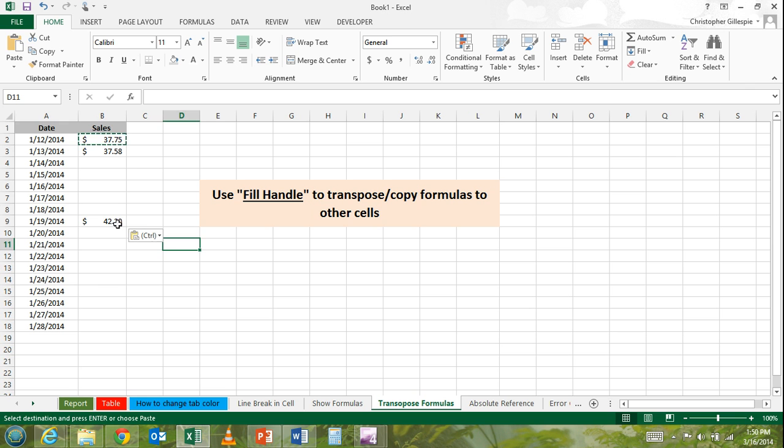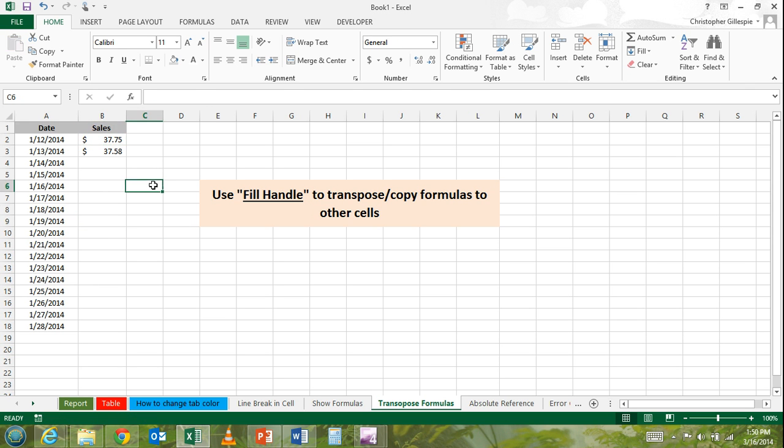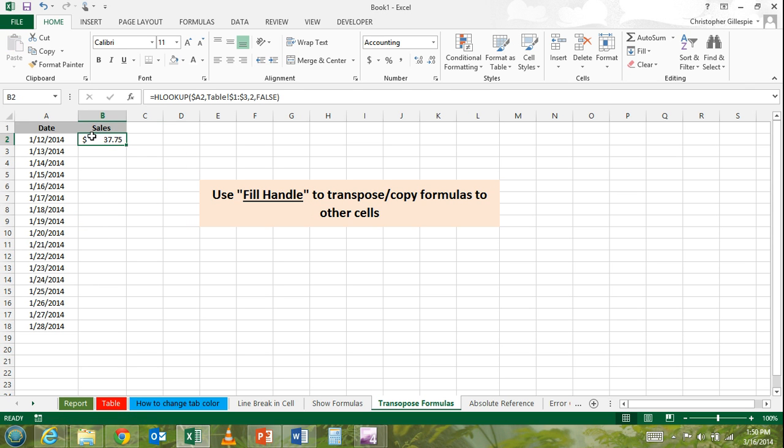There's actually a built-in function within Excel that lets you do this much quicker, and that's using what's called the fill handle.